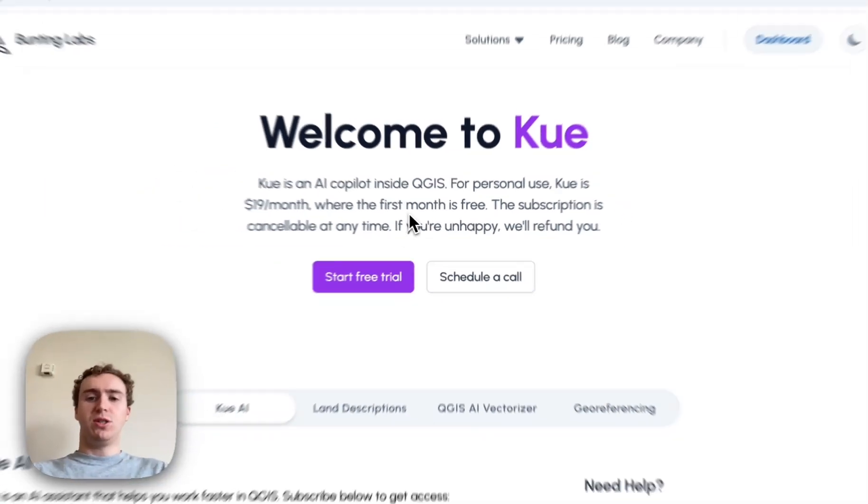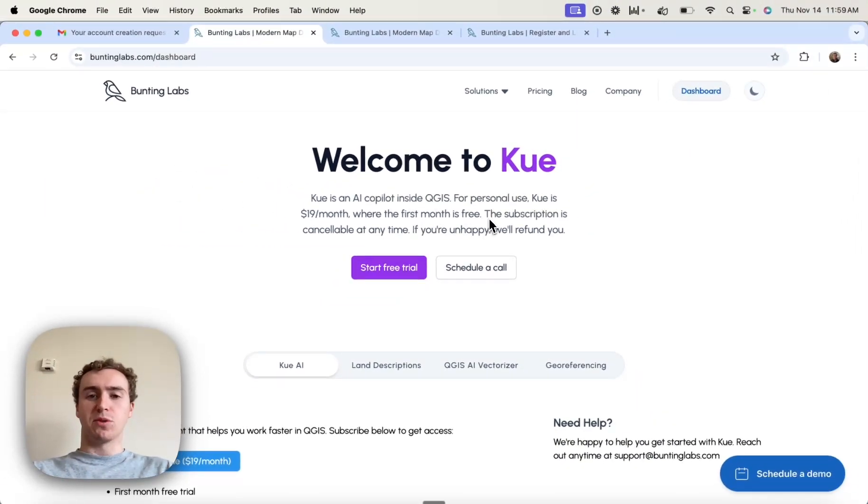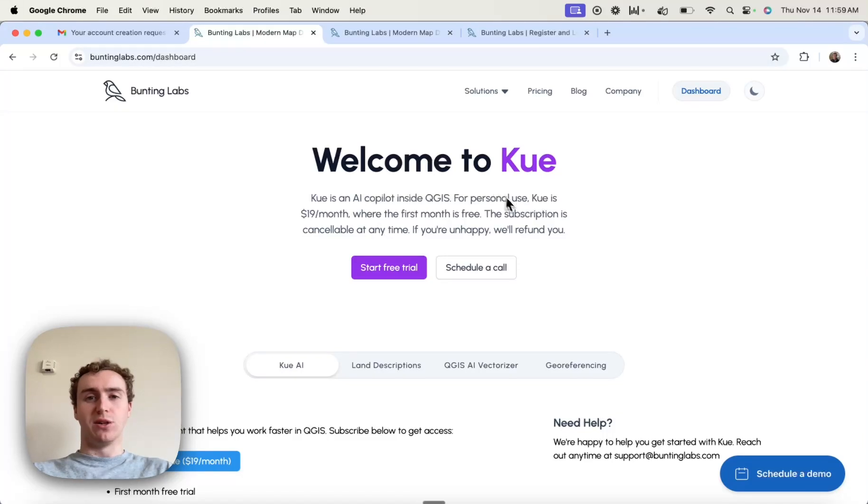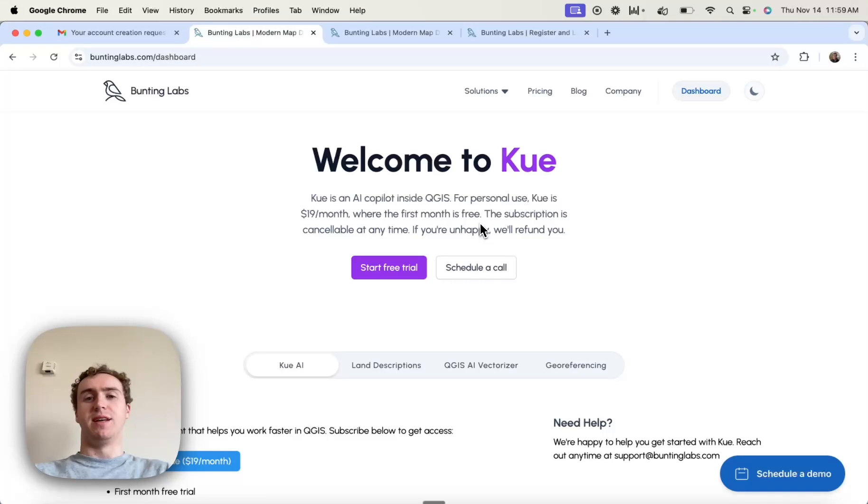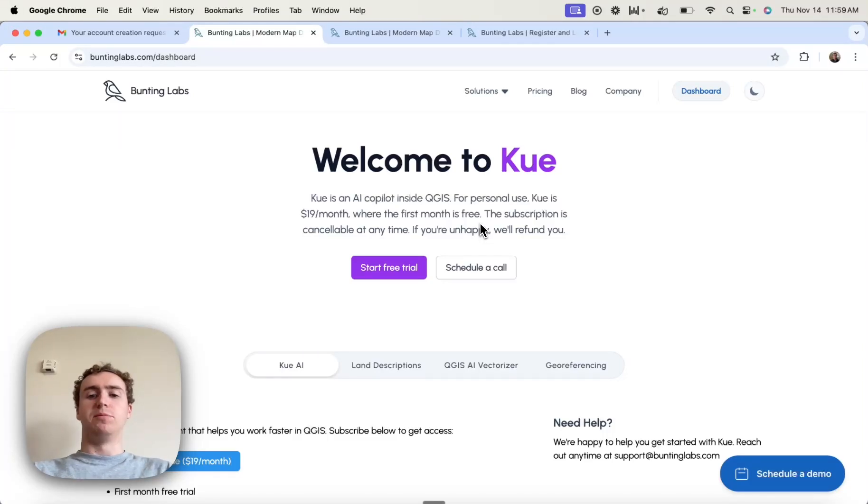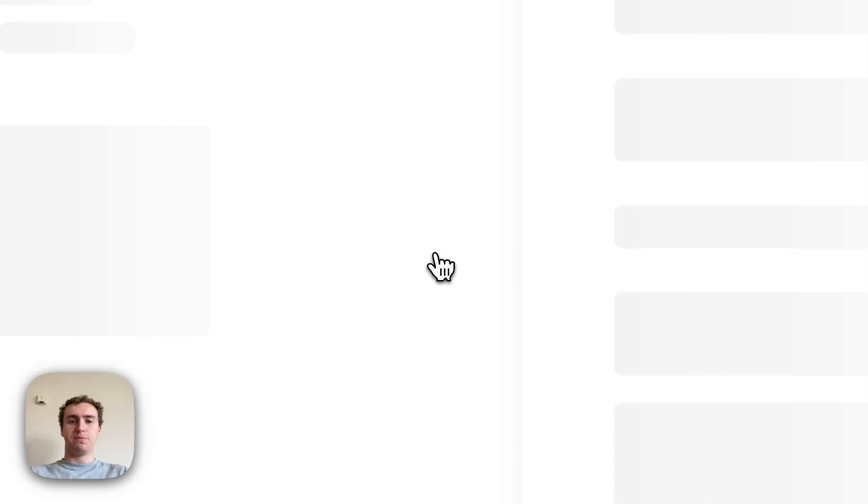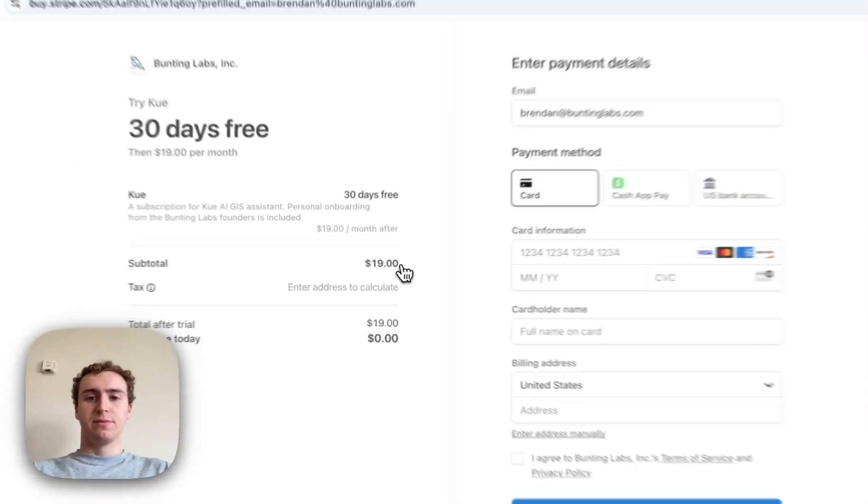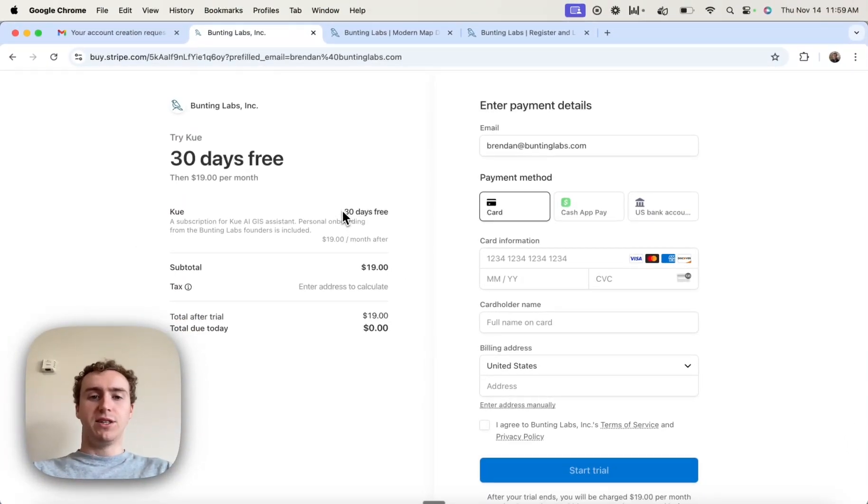Q has a subscription required, so you can get access for $19 a month. The first month of this is free, and if you're unhappy, then we'll also refund your subscription. So in order to get started, I can actually hit Start This Free Trial, and here it has all of the subscription details.